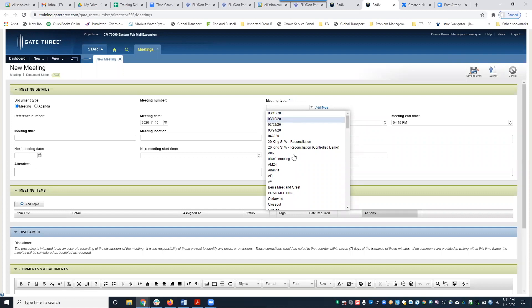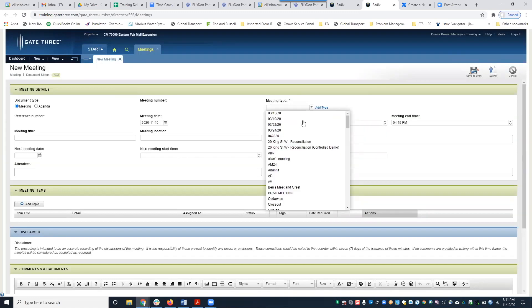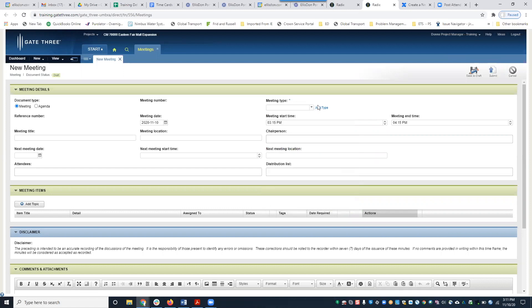If you select an existing meeting type from the dropdown, you'll get a pop-up saying: 'To use this meeting type, you must be in the most recent meeting — select OK to open the most recent meeting.' This means a meeting type was already created with that name, so you'd have to go back into that most recent meeting document and create a next meeting with the same meeting type. You can't just select it when creating a new meeting. So if it's a brand new meeting, you have to click Add Type, enter a name, and click Apply. Once you save and submit this document, you can no longer change the meeting type.